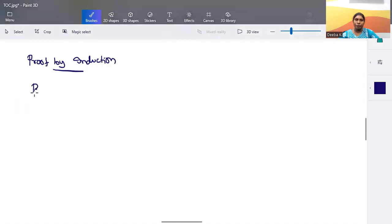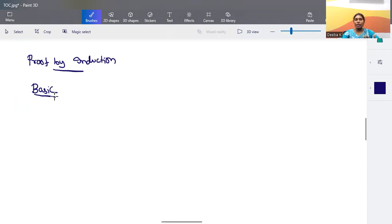The first step is the basic step, where we take only the minimal input to the system. We check for the minimum possible input that can be given, and we verify whether what is to be proven is correct or not. Then we have the inductive hypothesis step.